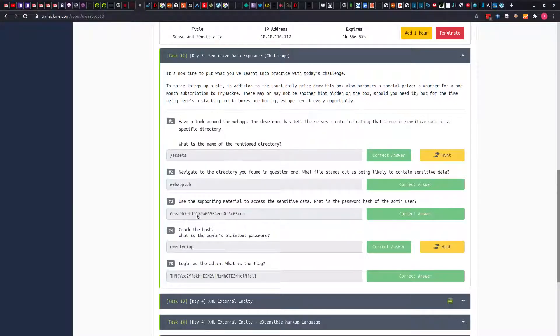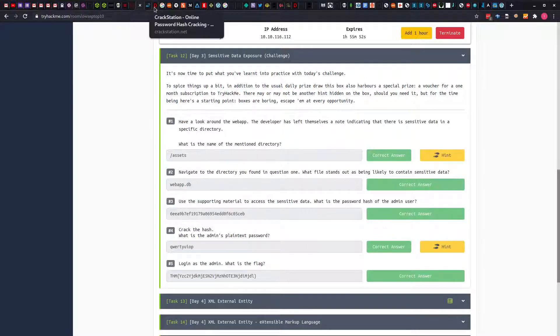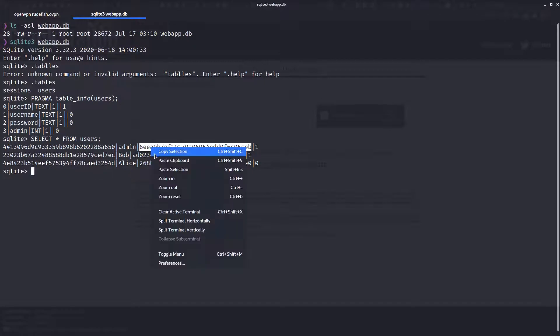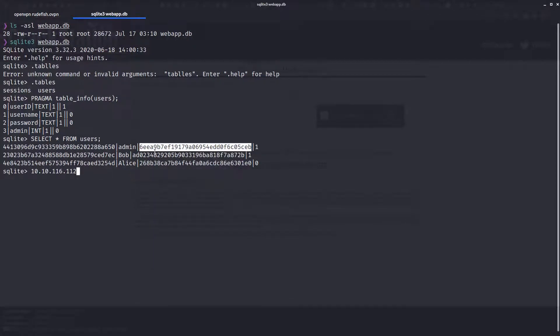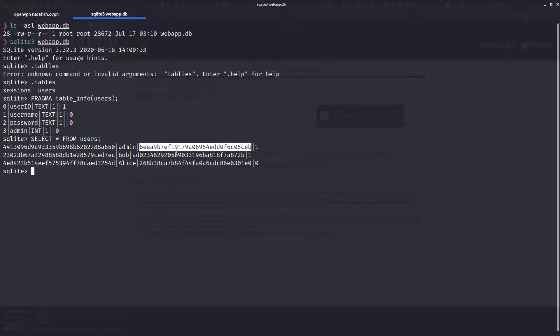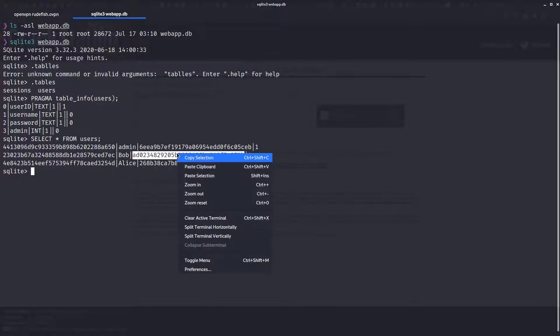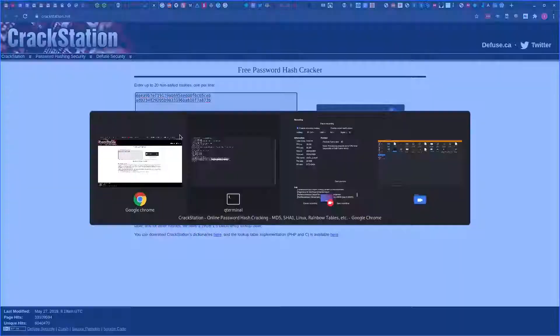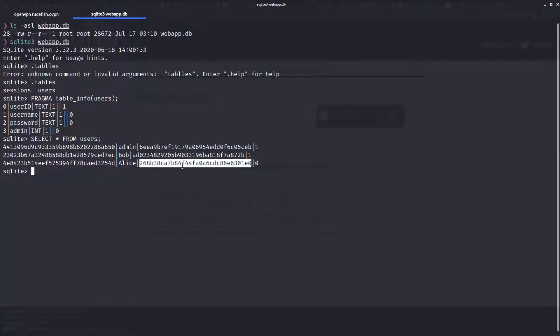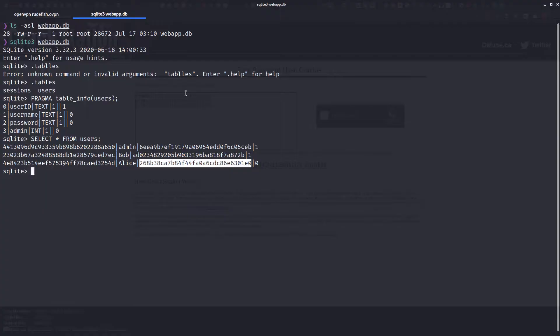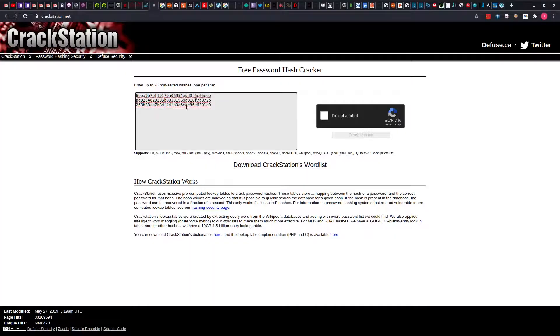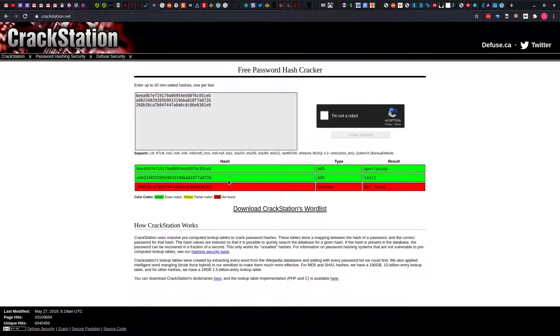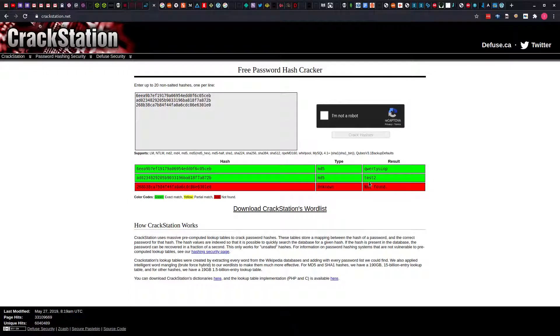Then we have to crack the hash. What is the admin password? So going back to what we have earlier, to crackstation. What I'm going to do is copy the three hashes we have. On crackstation we can crack multiple hashes at once. So I'm going to copy the three, then try to crack everything at once and see the values. We know the first one is for admin, the second one is for Bob, and the third one is for Alice. Verify you are not a robot, then click on crack hashes. You can see that the admin password is qwertyuiop and the password for Bob is test2.